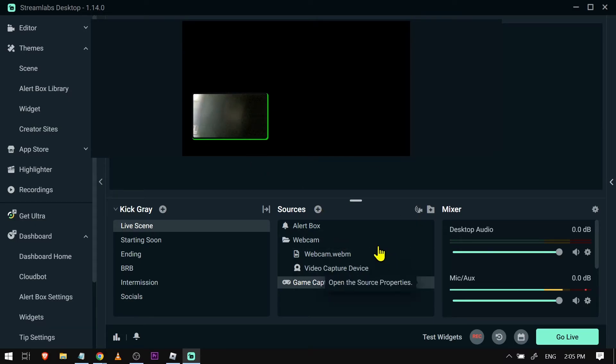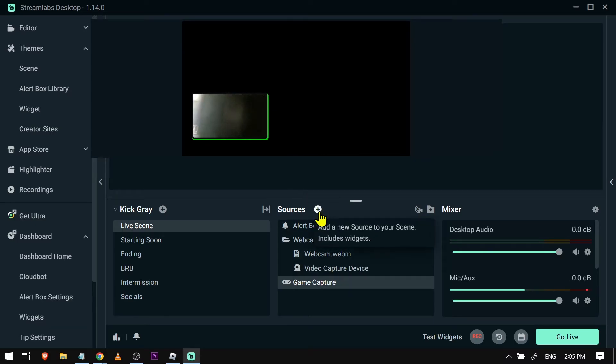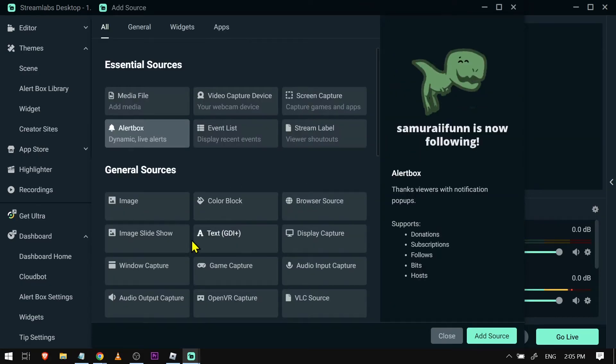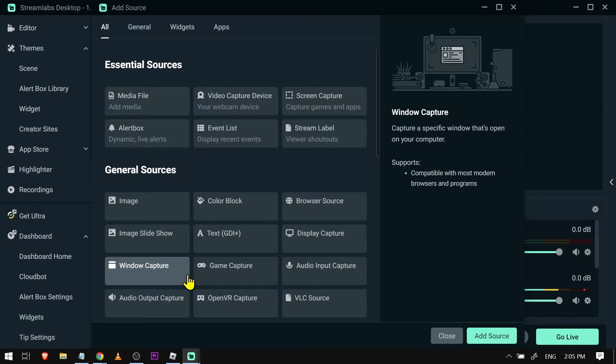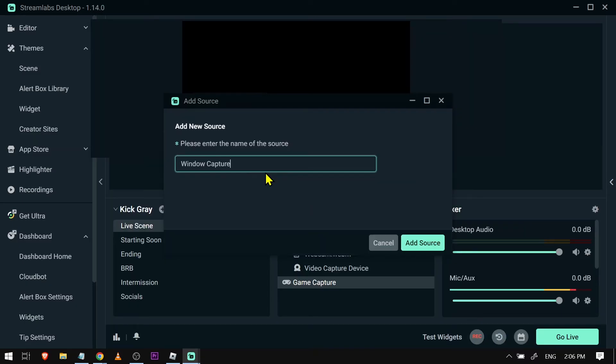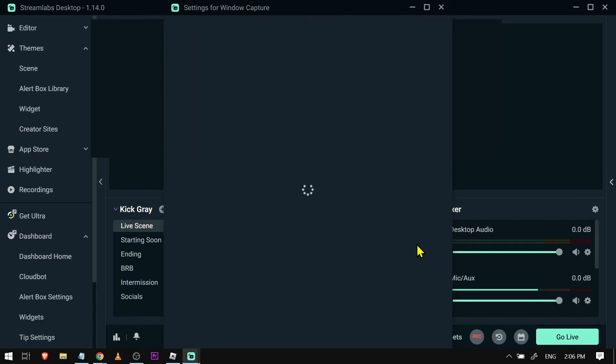So I'm just going to go and add a new source. Now instead of having a game capture, what I'm going to do is use a window capture instead and I'm just going to add a new source and then we're going to name this one Roblox or depending on what your game is going to be.